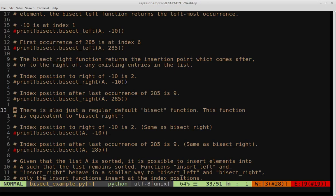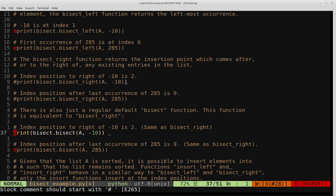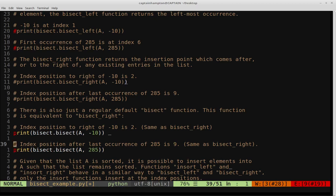There's also just a regular bisect function — not bisect_left, not bisect_right, just bisect. As it turns out, bisect.bisect is really just shorthand for bisect_right. So if we run both calls on negative 10 and 285, we get the same output as bisect_right because it is equivalent to bisect_right — it's essentially a shorthand.